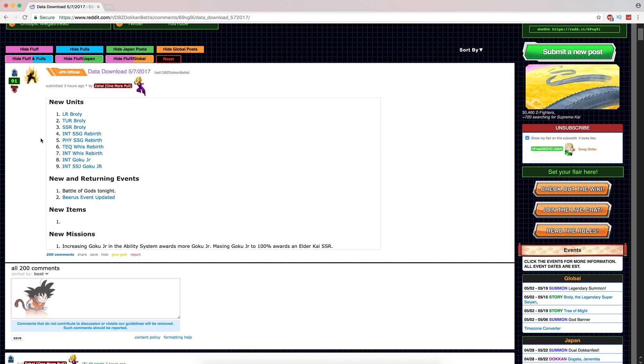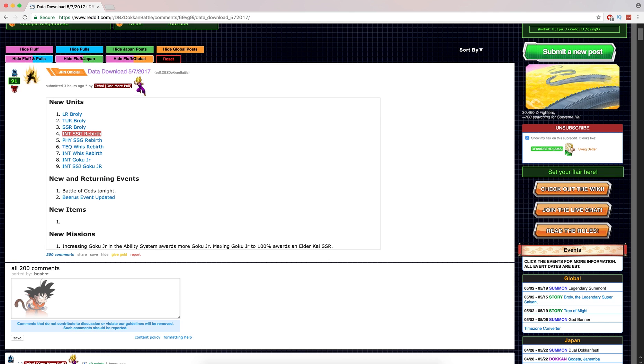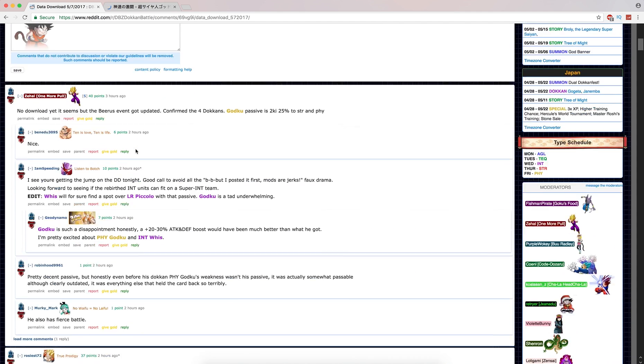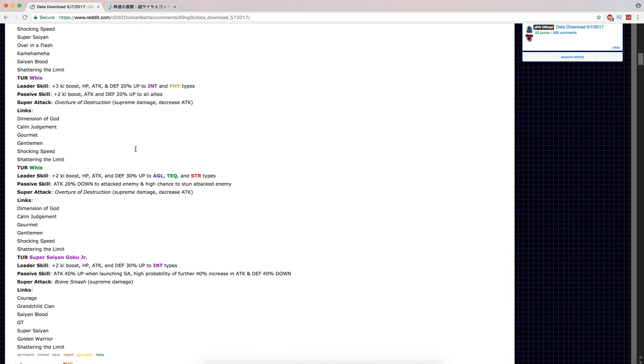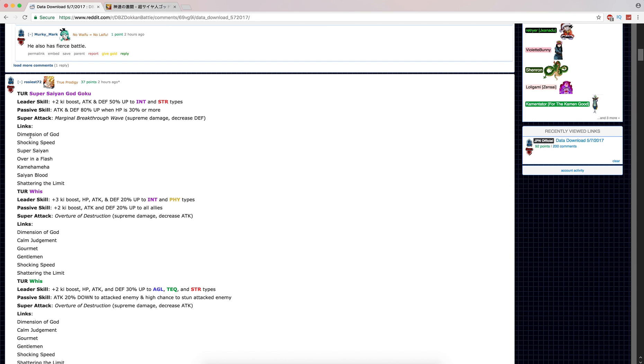We're going to start with the Intelligence Super Saiyan God. Let's go ahead and open up his card here. So his Leader Skill is 2 Ki, and Attack and Defense up 50%, so no HP buff for Intelligence and STR units. Attack and Defense up 80% when HP is 30% or above. He does Supreme Damage, and he lowers defense. It's not a great reduction from what's listed here.